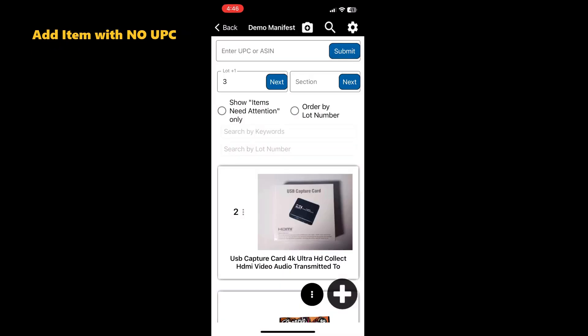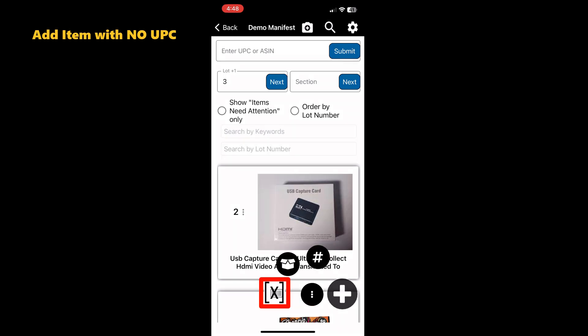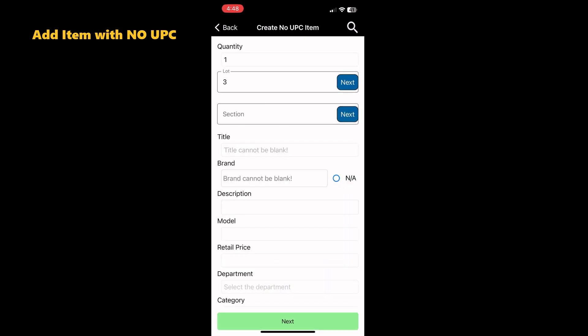If you need to make a manual entry, choose the No UPC option. To access this option, we will tap the three dots at the bottom of the screen next to the plus sign and three additional icons will appear. The icon with the barcode and X on it is the No UPC option. Tap it.